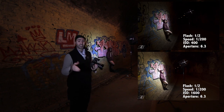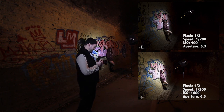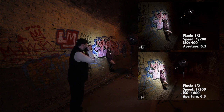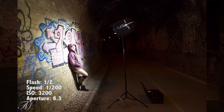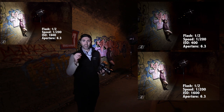Let's crank the ISO one more stop from 1600, which brings us to 3200. You can clearly see that we've increased the exposure on Megan's face again. We did not change the power of the flash — we just increased the sensitivity of our medium, which here is the sensor — and we have even more information from the ambient light.